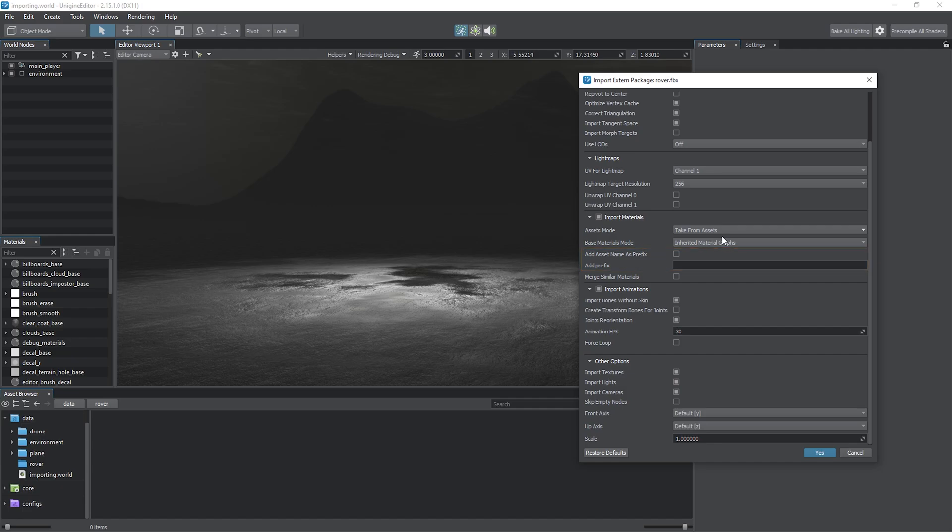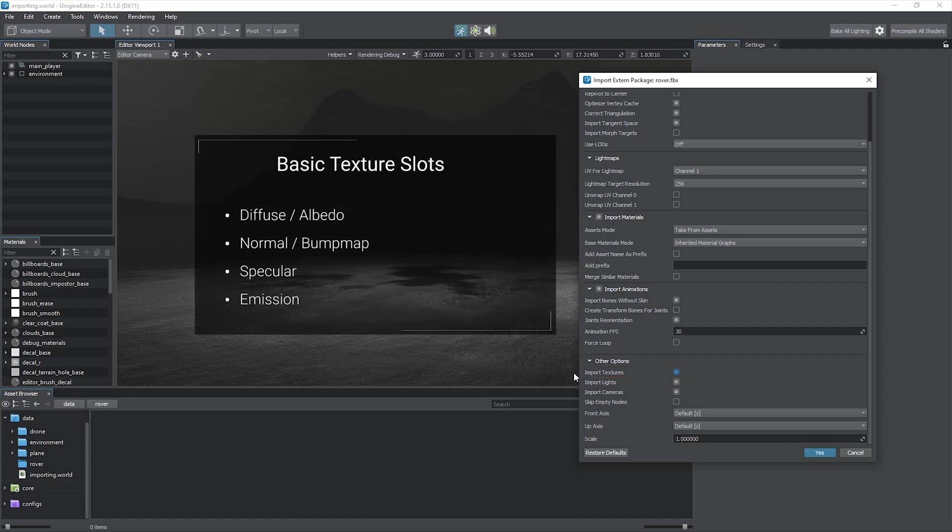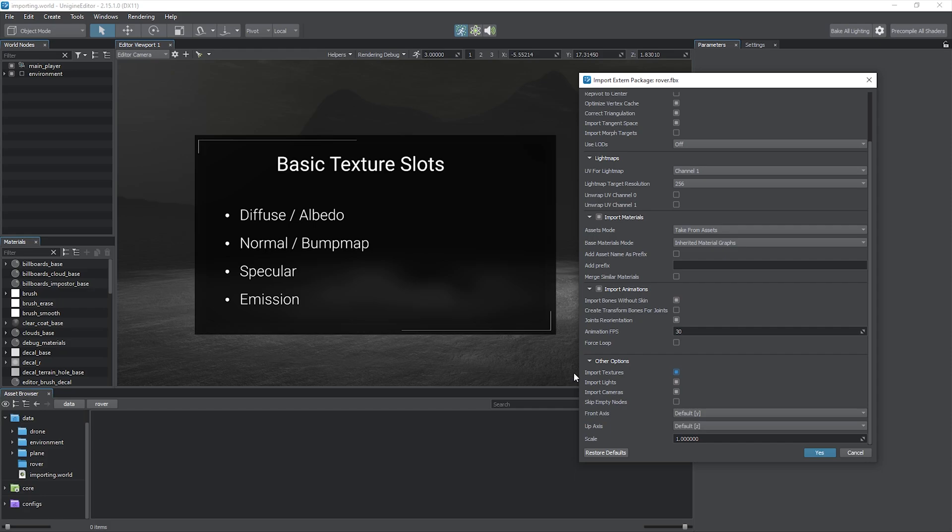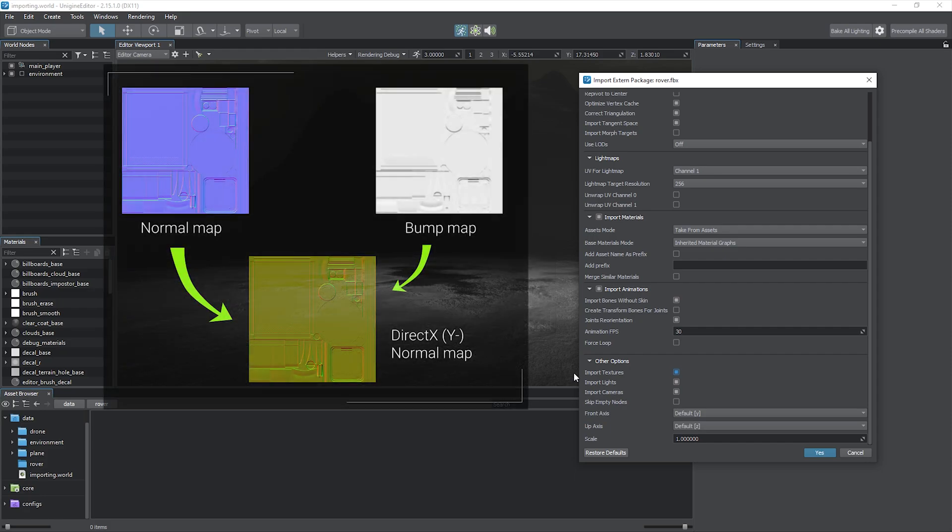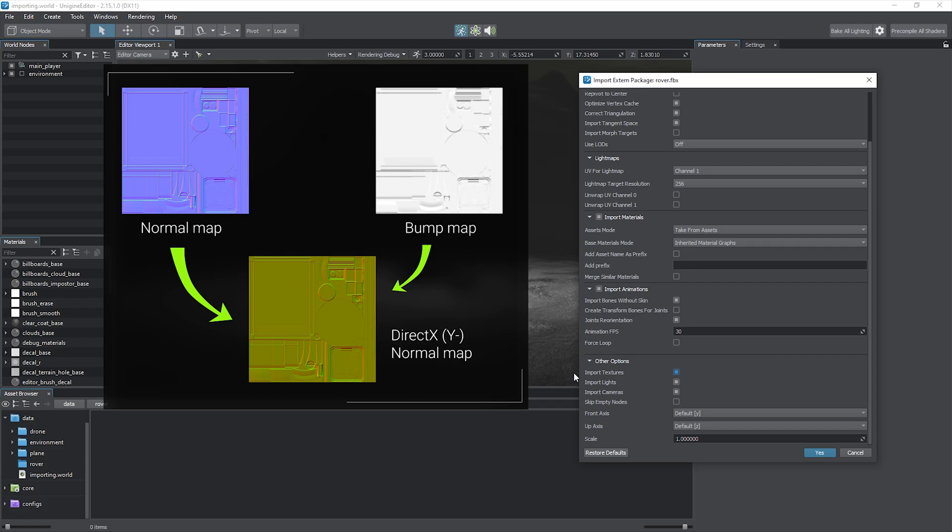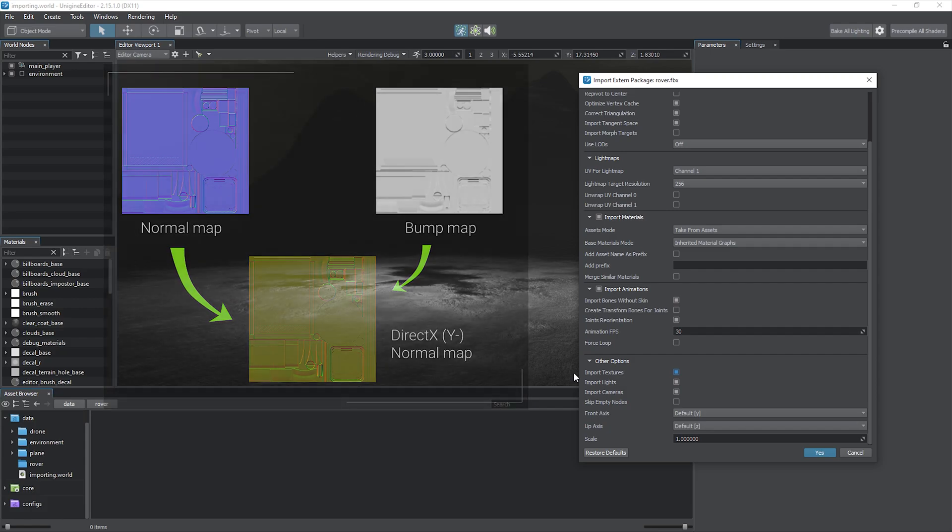If materials have textures assigned, import them as well by enabling the corresponding flag. Similarly, only basic textures will be picked up as FBX format isn't fully compatible with Unigine's physically-based material workflow. Note that the normal map or bump map has to be converted to a suitable format with normals packed into the RNG channels.